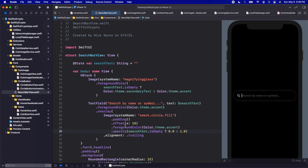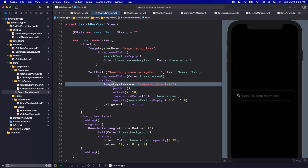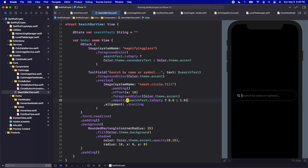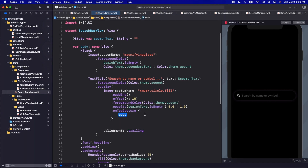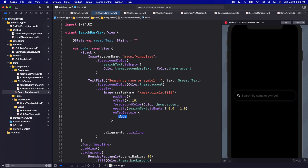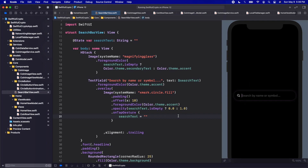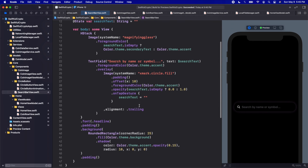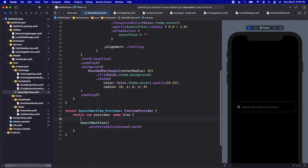Let's add a tap gesture on the image. When we tap it, the first thing we do is set searchText back to a blank string. Let's test that — type some text, tap the X, and we're back to our starting state. Let's make sure it looks good in both light and dark mode.